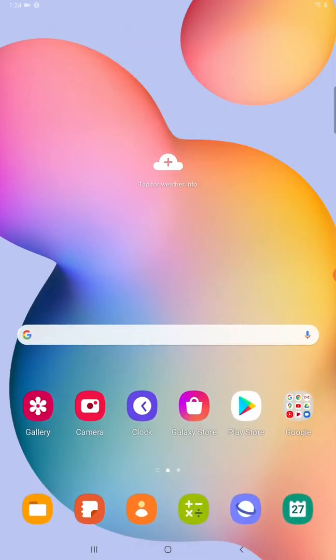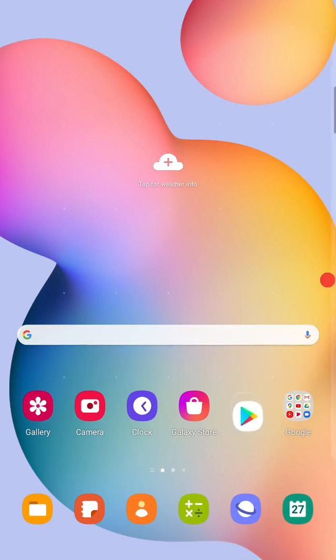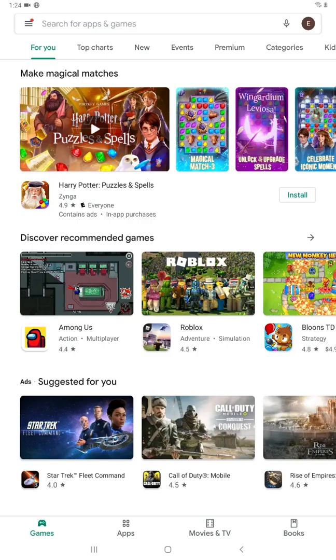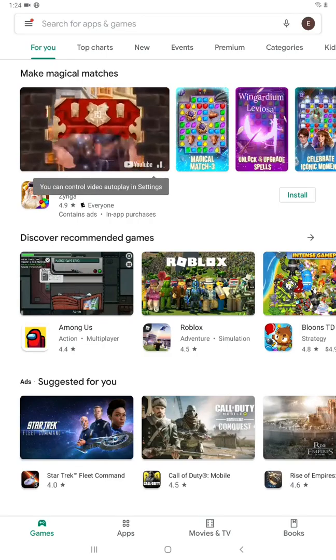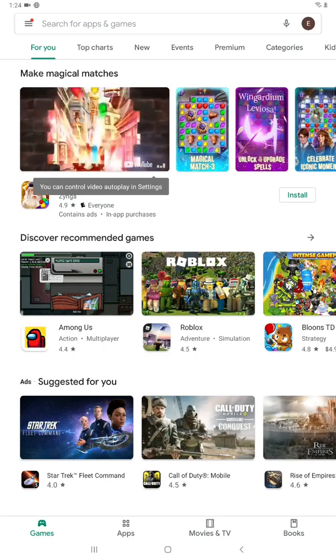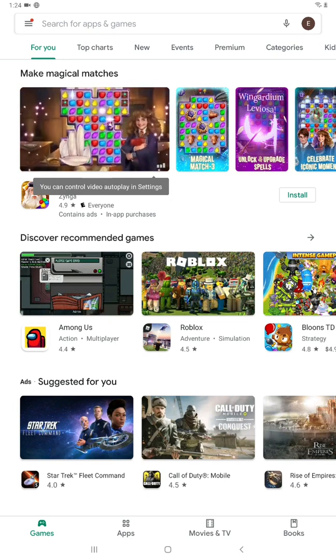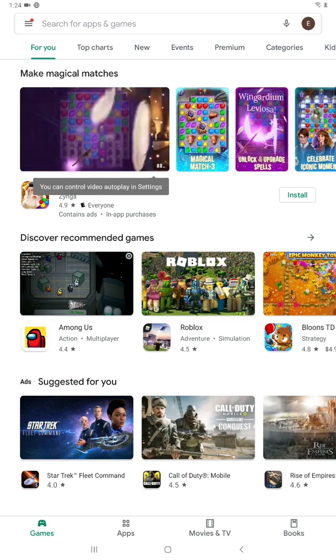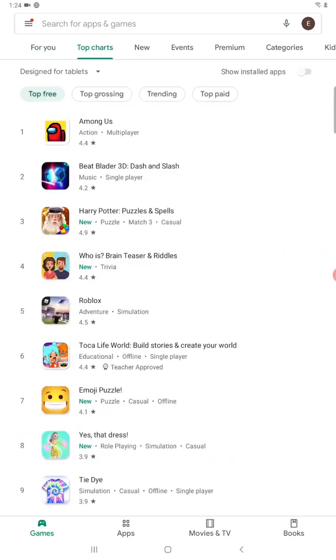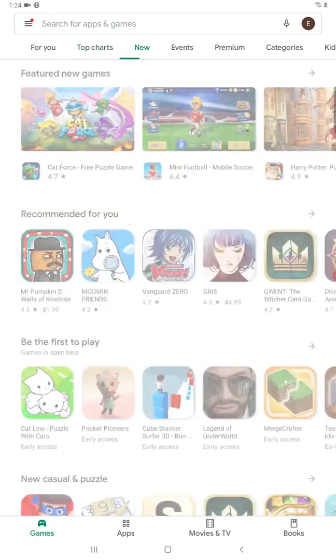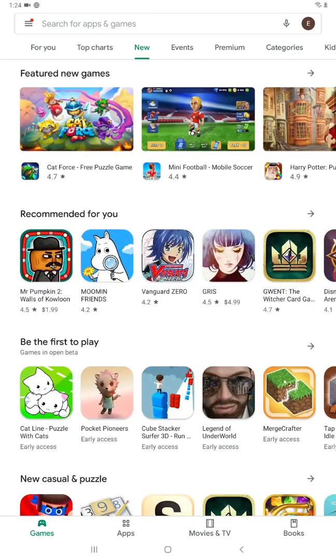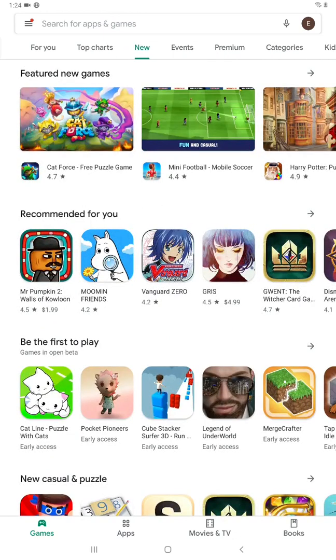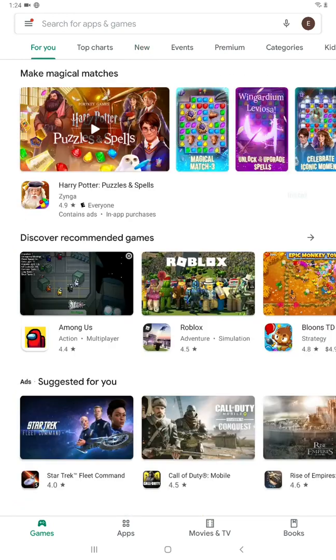So going back to the homepage, another really important thing is the Google Play Store. This is going to be an app that allows you to search and download other applications that might not already be on your device. So if we open up the Google Play Store, you can go through and search for a specific application here in the top search bar. Or if you just want to browse through the different applications, you can look at the most popular applications, ones that are new, and then the list goes on from there.